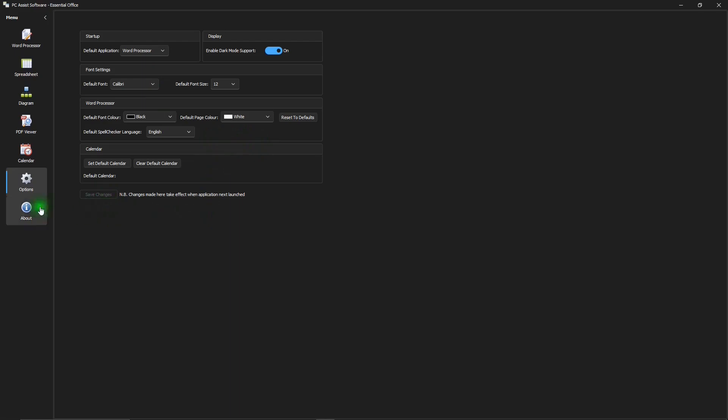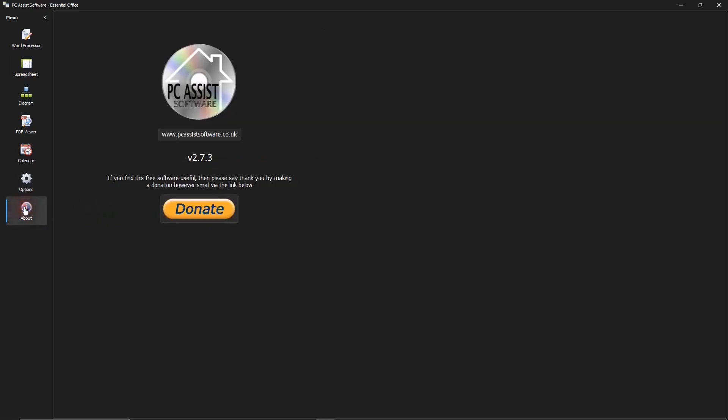And in about, you can donate if you like. And it's always nice to donate to keep a good program running.